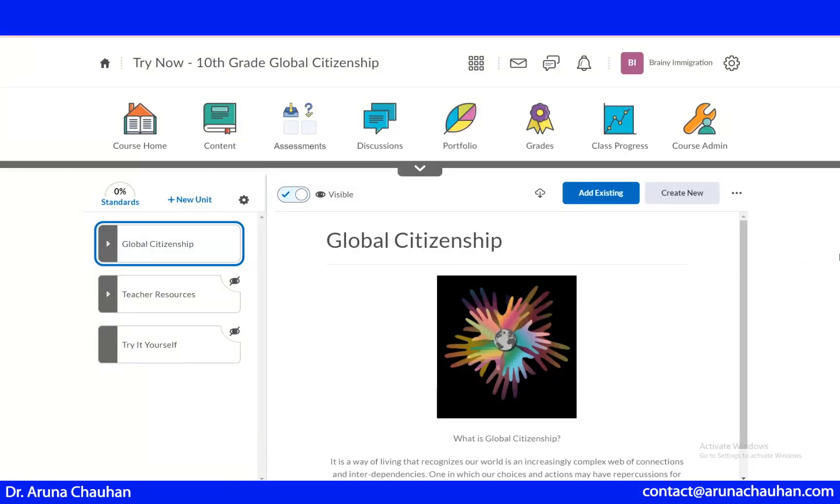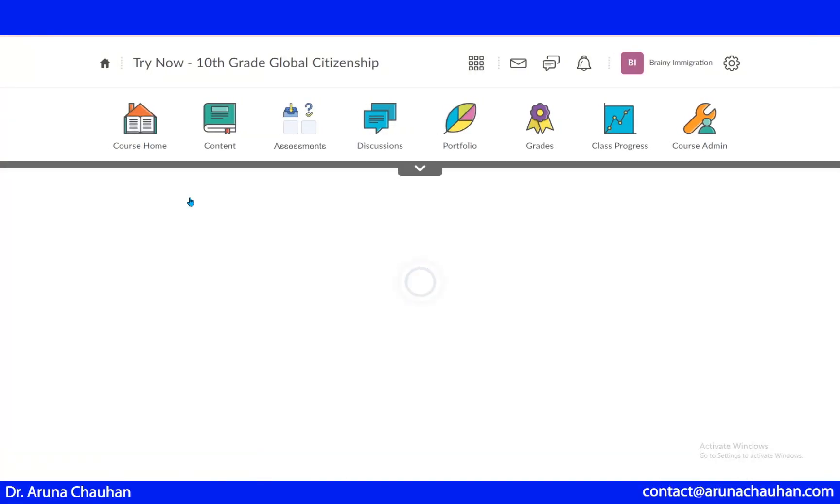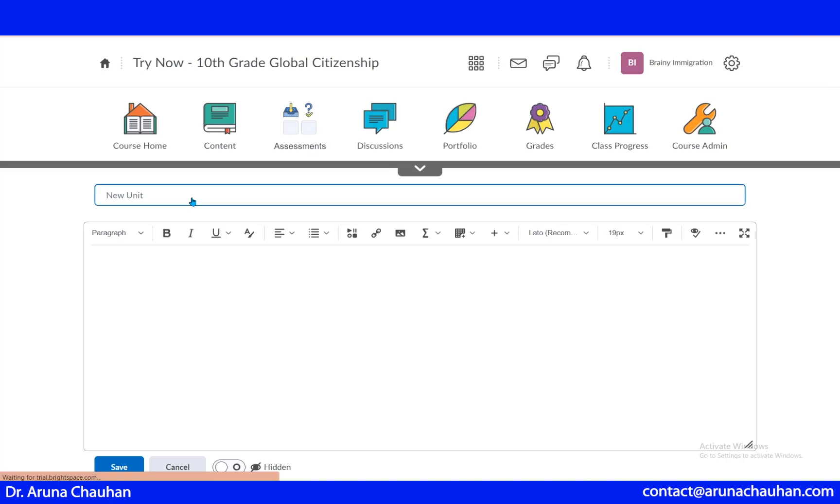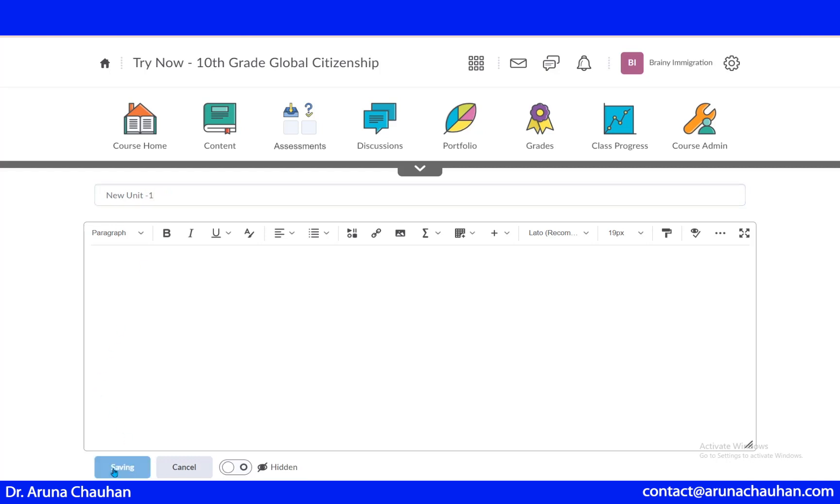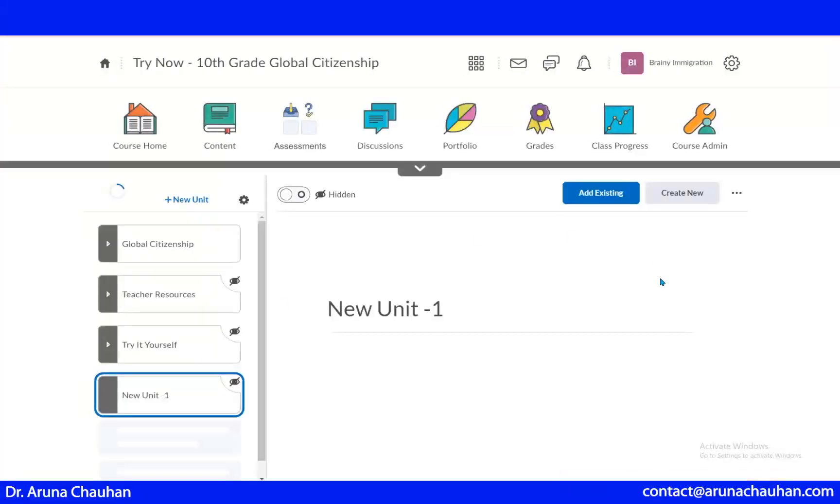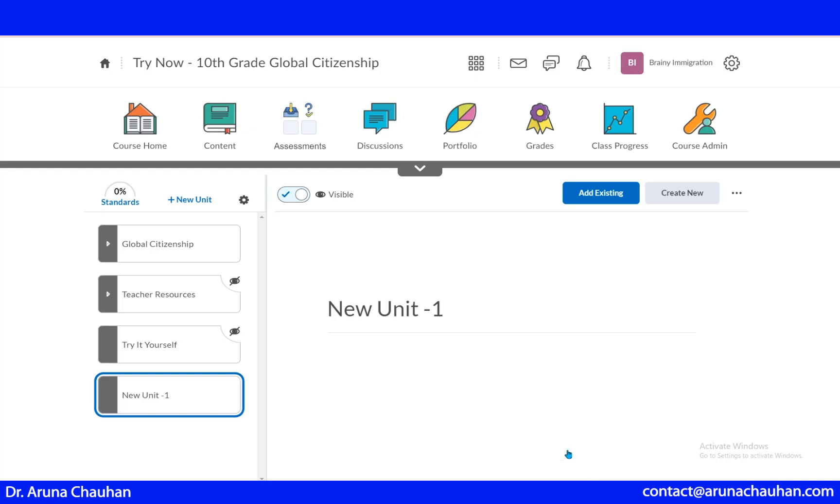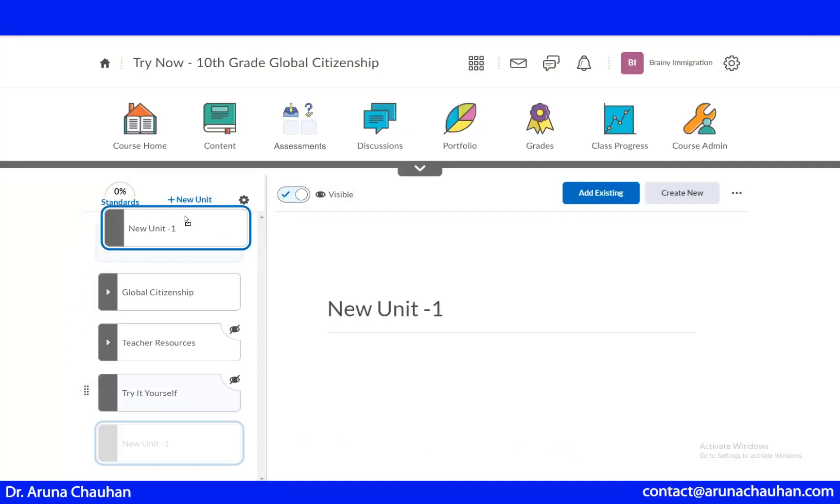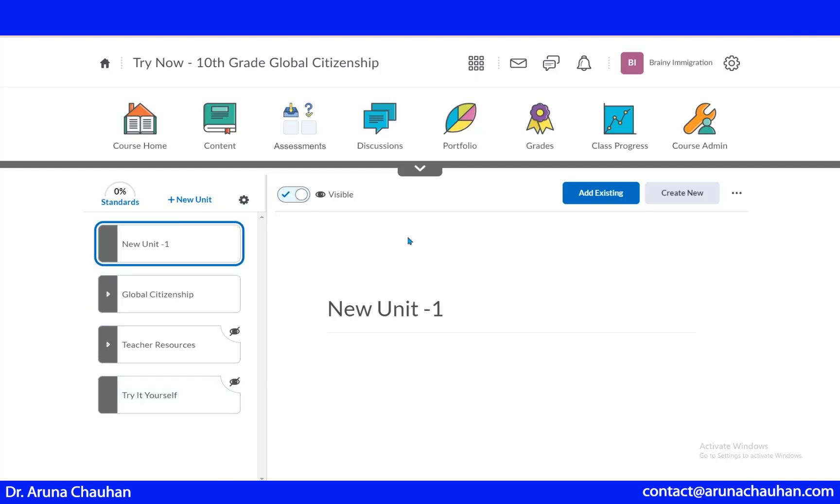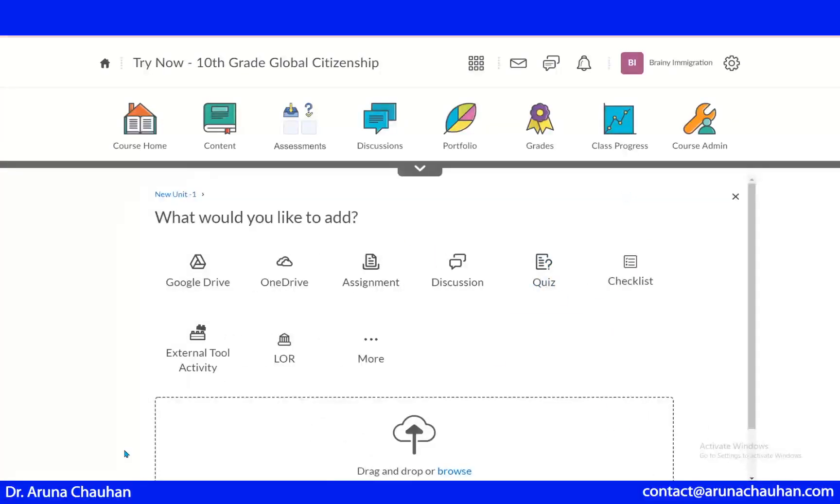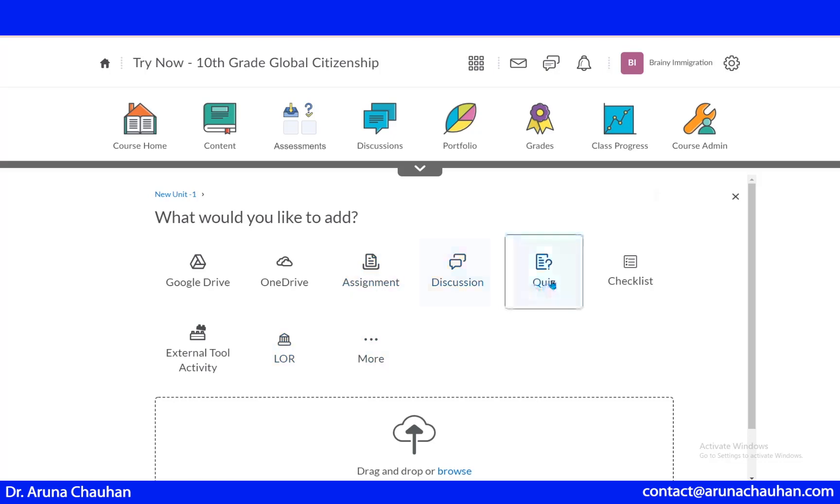Now what about if I want to create a new unit? You can always do that with this new unit. You can name that new unit one and it's saved. As we did previously, it's here and right now it's hidden. I can make it visible and now I just want to change the chronology. I can bring it at the top. I can again add anything, any video, any assignment, discussion, quiz.